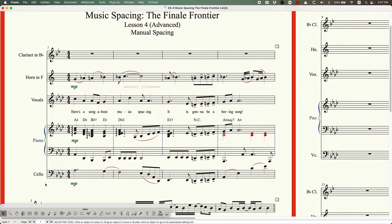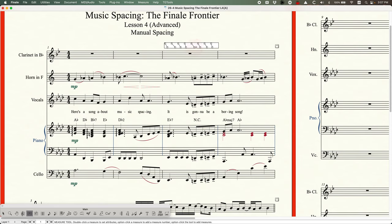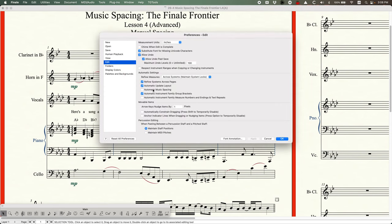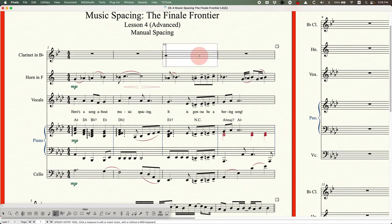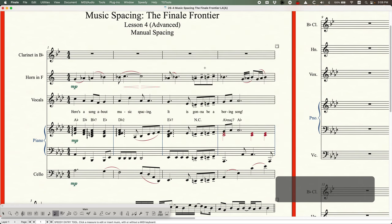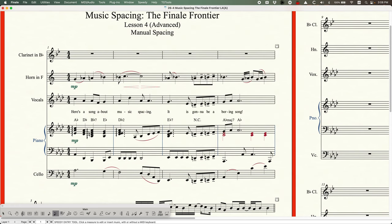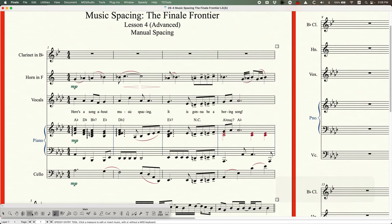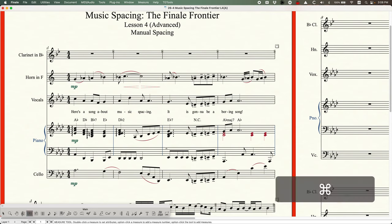If you're going to use the measure tool for this — and I recommend it for many cases because it moves the entire stack — I recommend turning off automatic music spacing in the preferences. That way, if you go into a measure to edit the clarinet part and then leave, it won't re-space the measure automatically. Leave that option unchecked when you reach this point. That's the first way to move notes left and right: the measure tool.